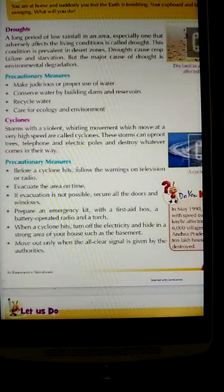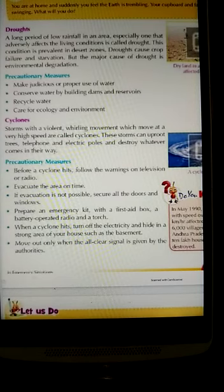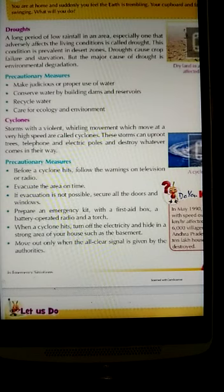Our next topic is droughts. Drought means a long period of low rainfall in a particular area. This condition is prevalent in desert zones.